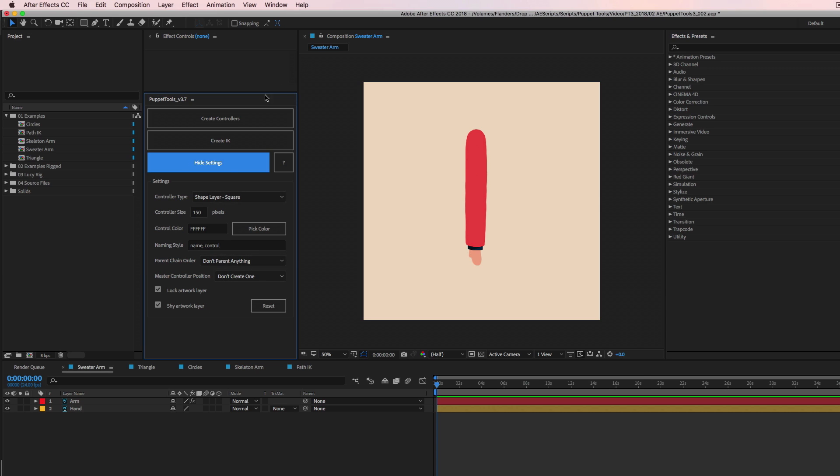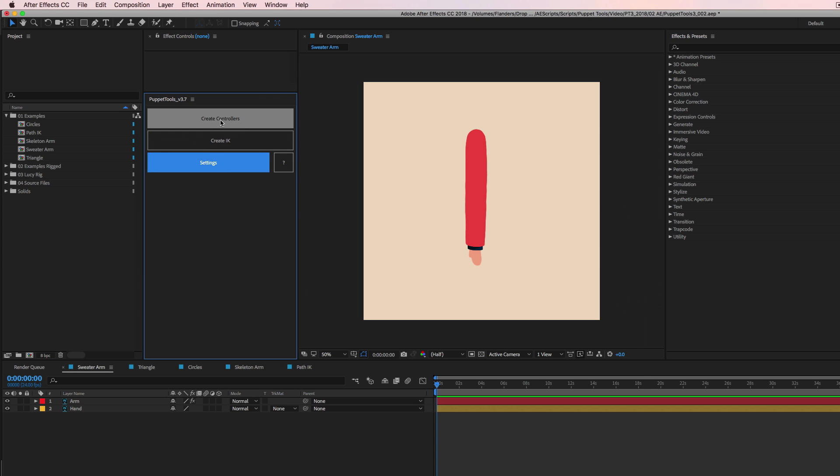So let's talk about the first button here. Create controllers. Okay, so what does this do?